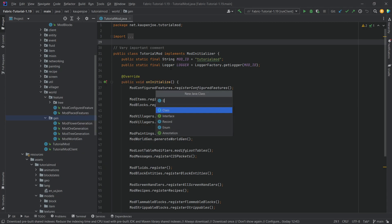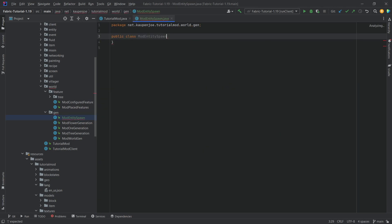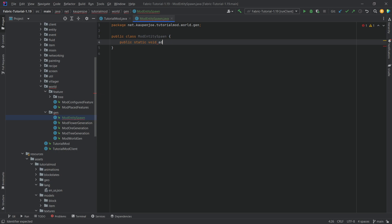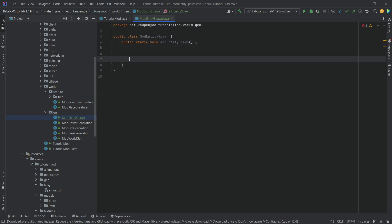It's gonna be the ModEntitySpawn class and it will have only one method called the public static void addEntitySpawn method. There we go. And it will have two different calls.